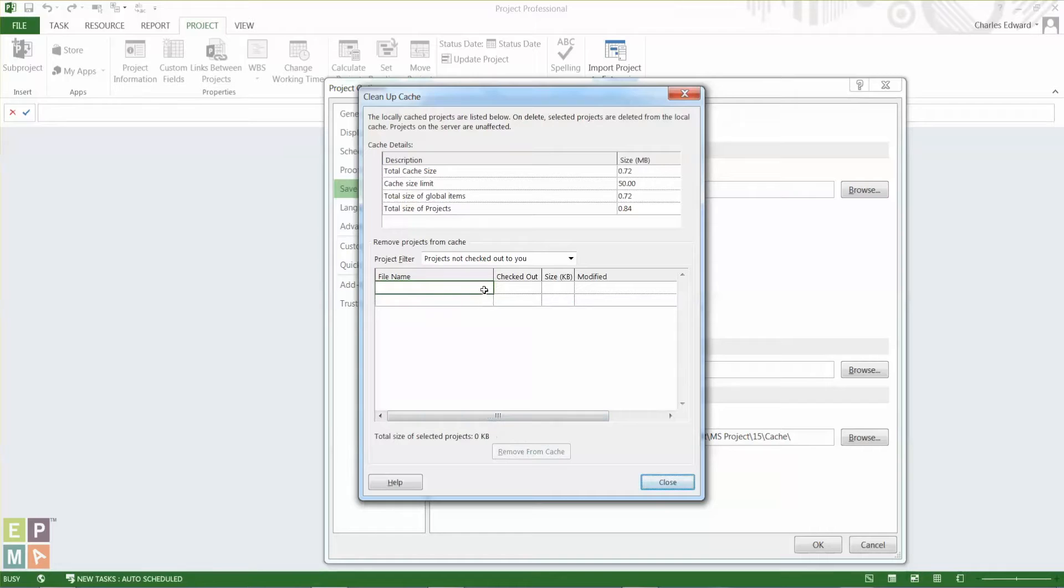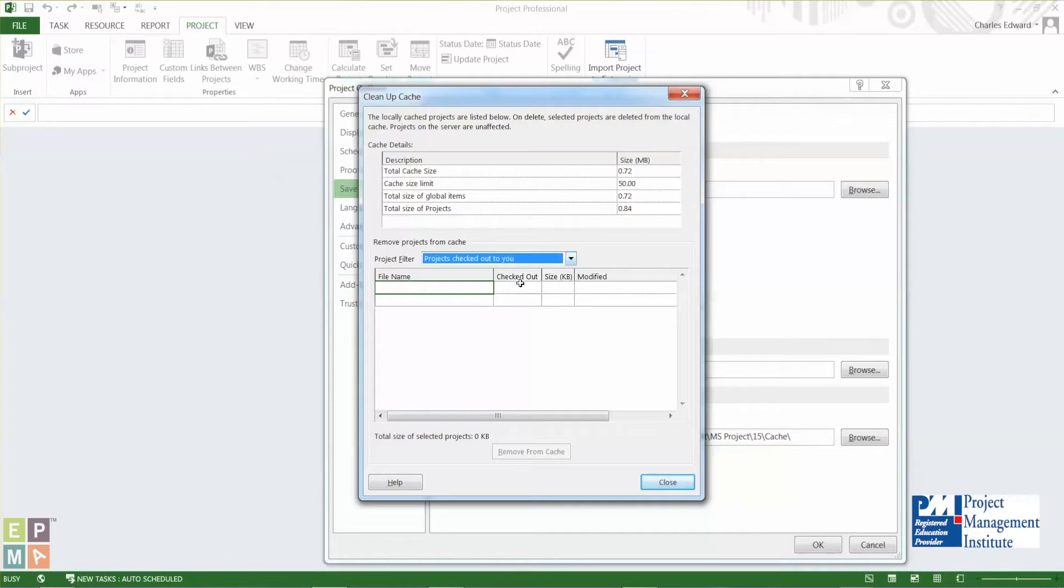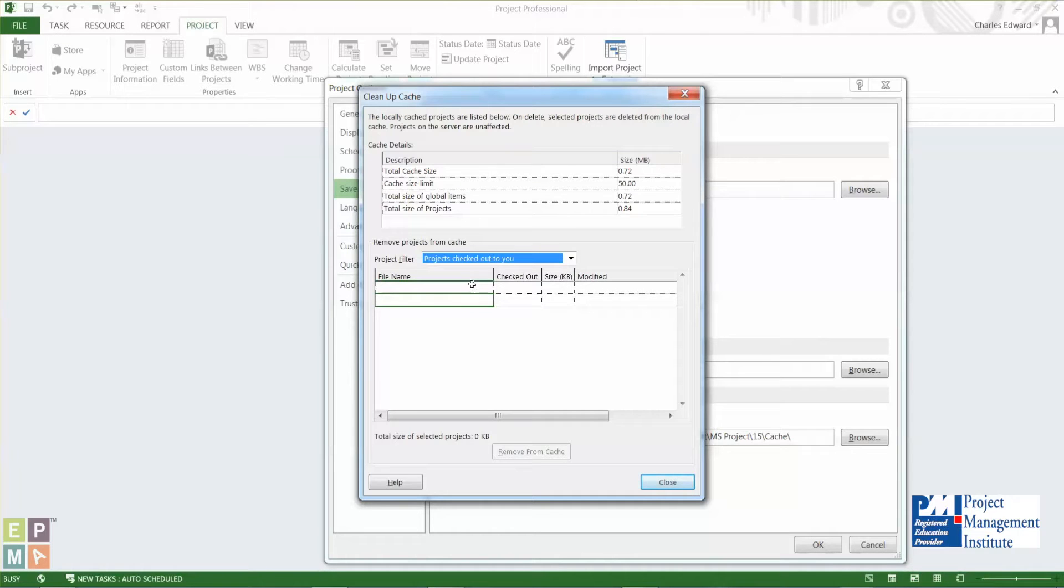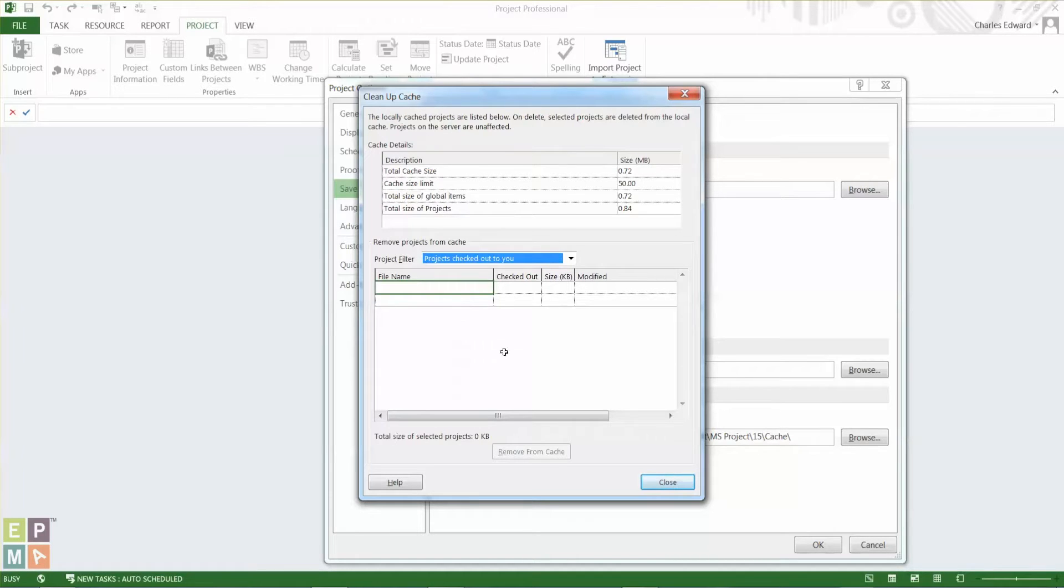Another important step is to go on this dropdown and select projects that are checked out to you. So in case you had any projects that were checked out to you or you had a dropped connection and the check-in was not successful, there will be a list of projects here that need to be checked in or removed from your cache.